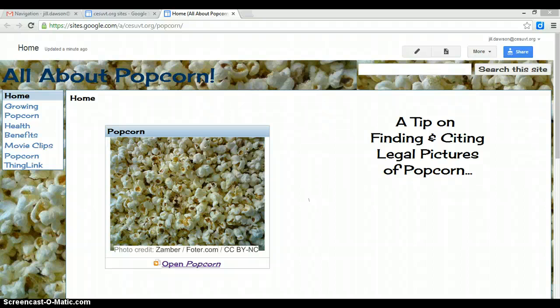When you work on your Google site, if you want to use pictures, it's important that you use pictures that you've either taken yourself or that you have the right to use. One of the ways that I like to find images that are free to use, share, and modify is to find an image with a Creative Commons license.